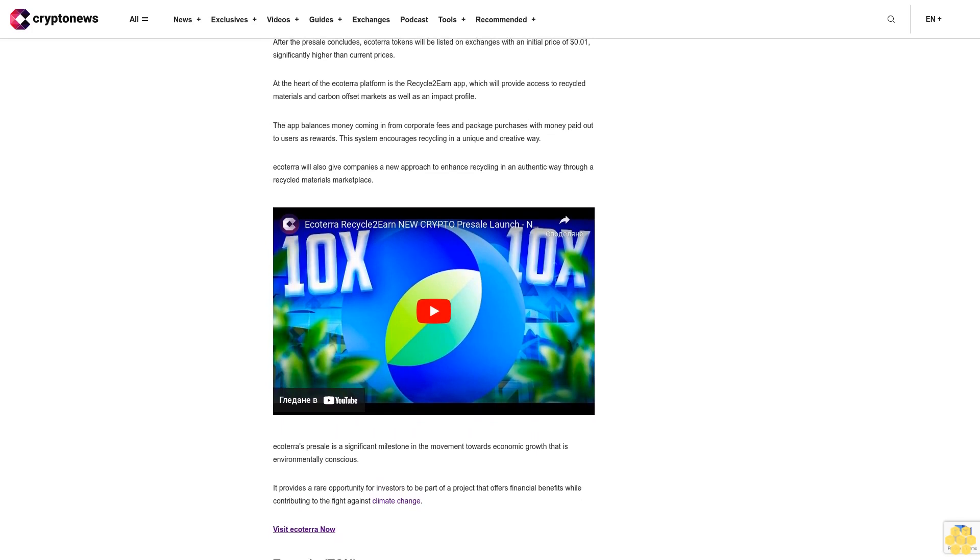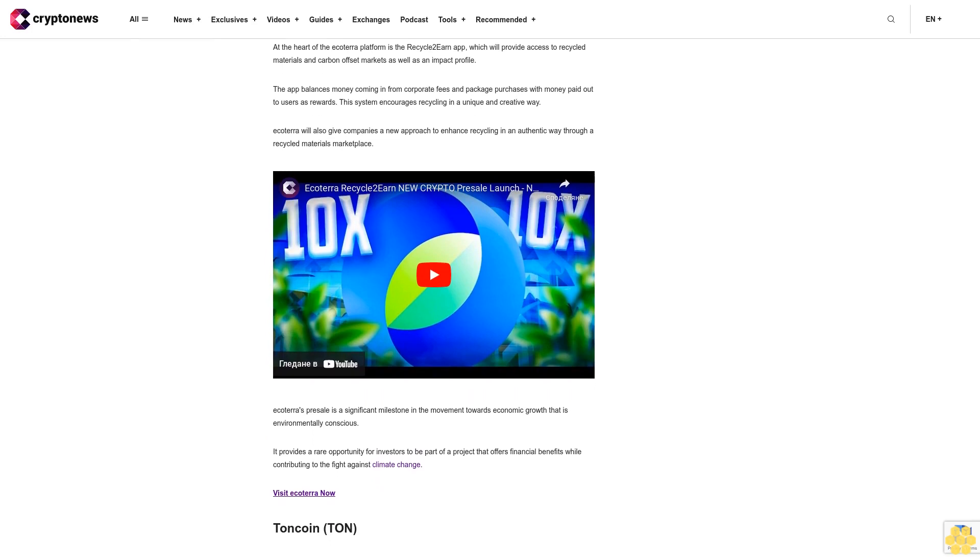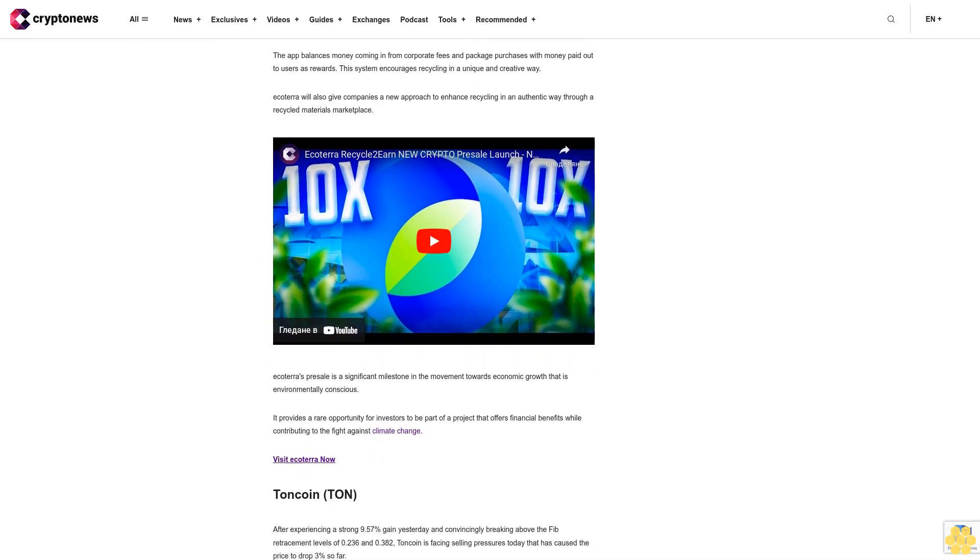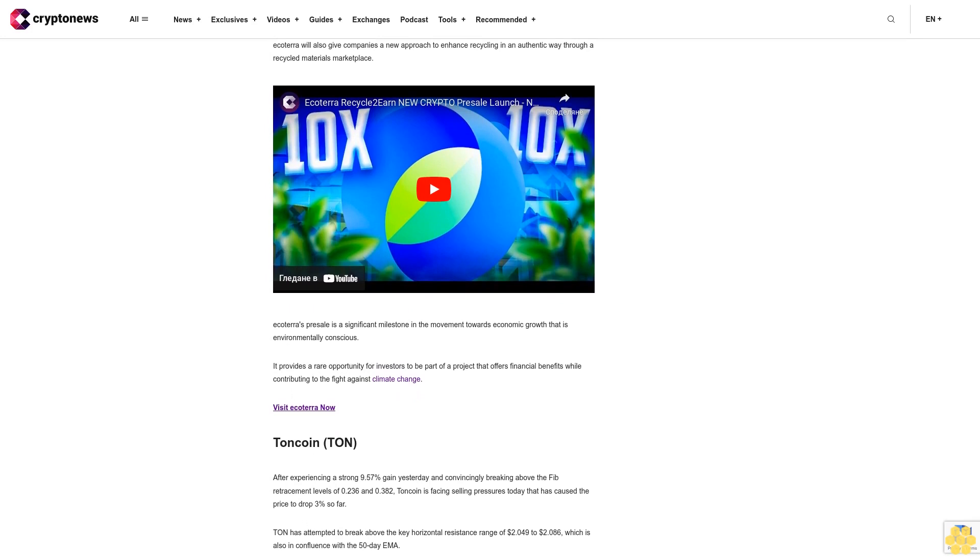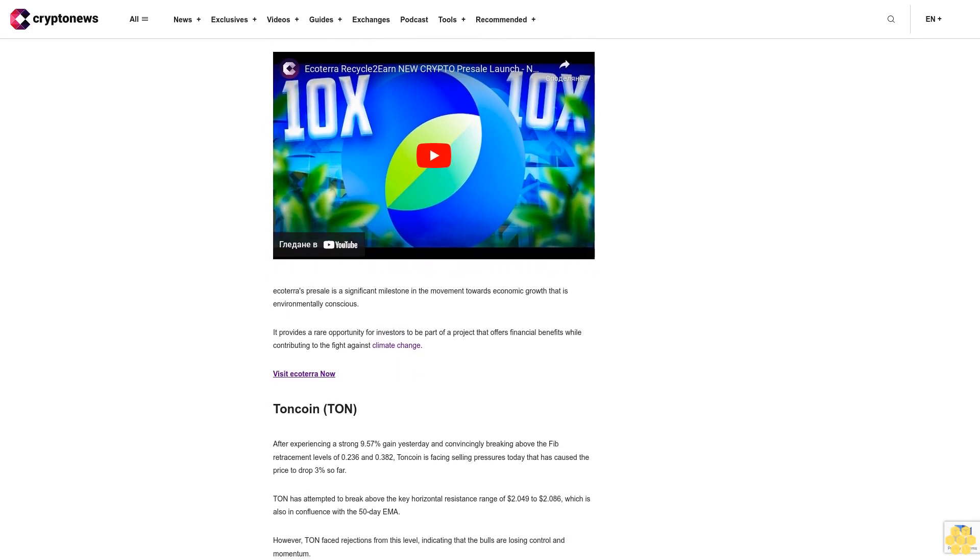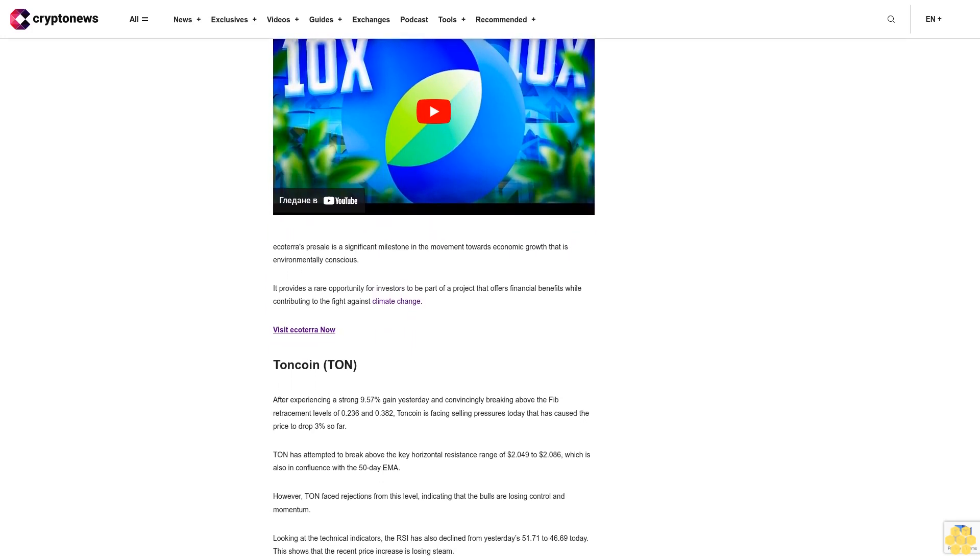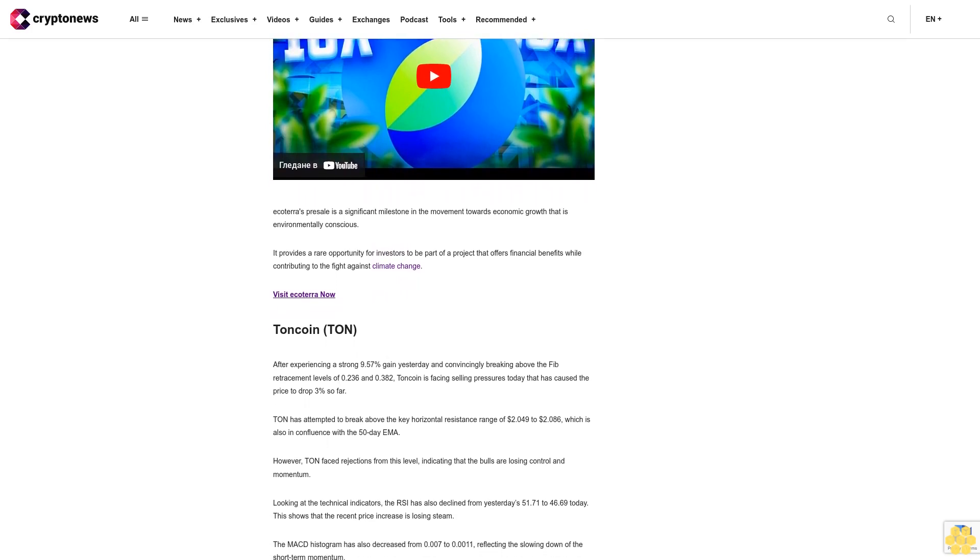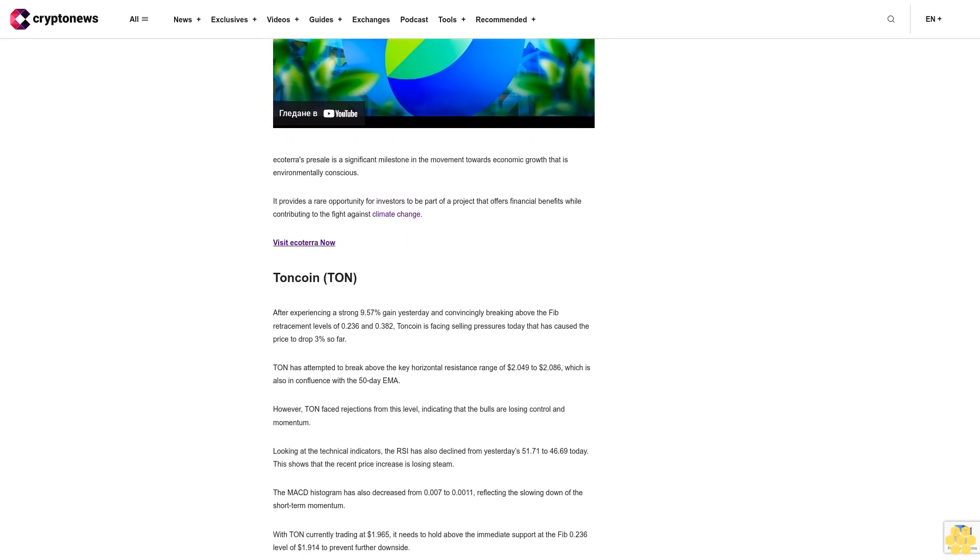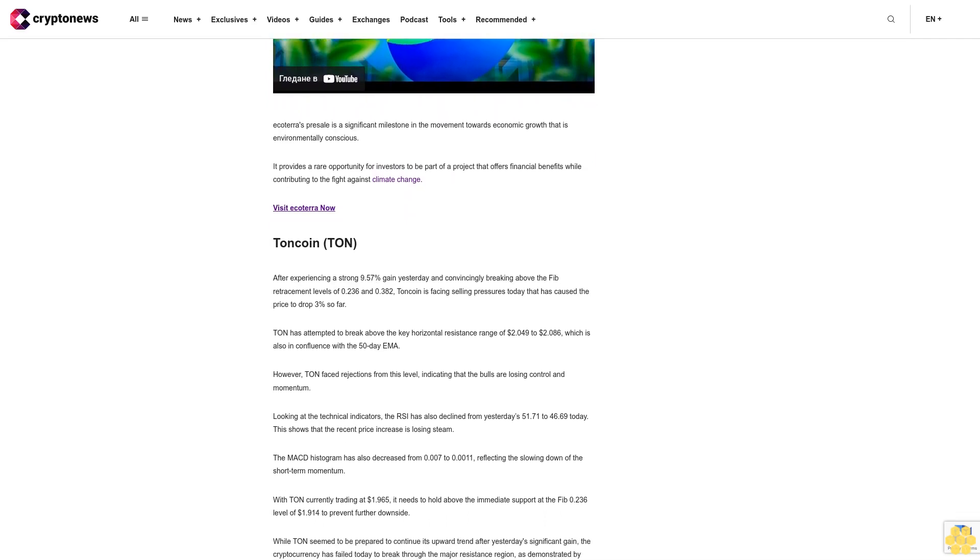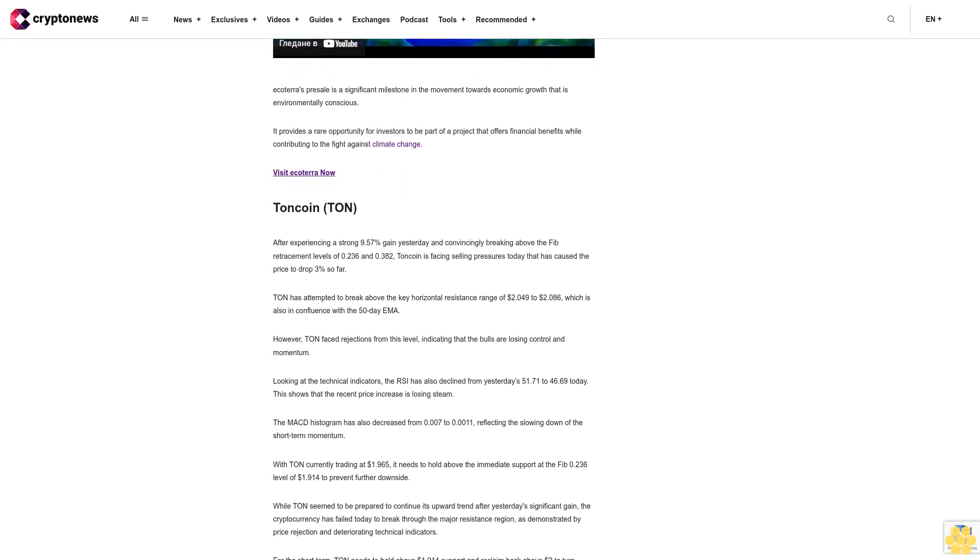At the heart of the Ecoterra platform is the Recycle-to-Earn app, which will provide access to recycled materials and carbon offset markets as well as an impact profile. The app balances money coming in from corporate fees and package purchases with money paid out to users as rewards. This system encourages recycling in a unique and creative way. Ecoterra will also give companies a new approach to enhance recycling in an authentic way through a recycled materials marketplace. Ecoterra's presale is a significant milestone in the movement towards economic growth that is environmentally conscious. It provides a rare opportunity for investors to be part of a project that offers financial benefits while contributing to the fight against climate change.